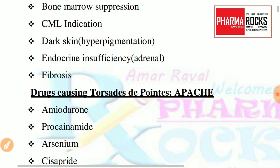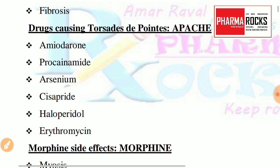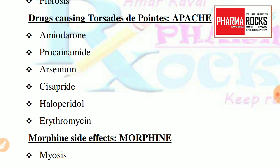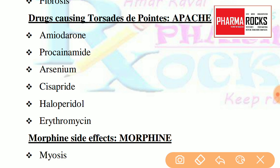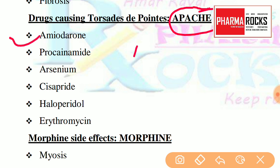Next we will see drugs causing Torsades de Pointes. The short form for that is the name of a bike — APACHE. A stands for amiodarone — these are drugs causing Torsades de Pointes, which is a side effect produced by different drugs. This short form covers all of them.